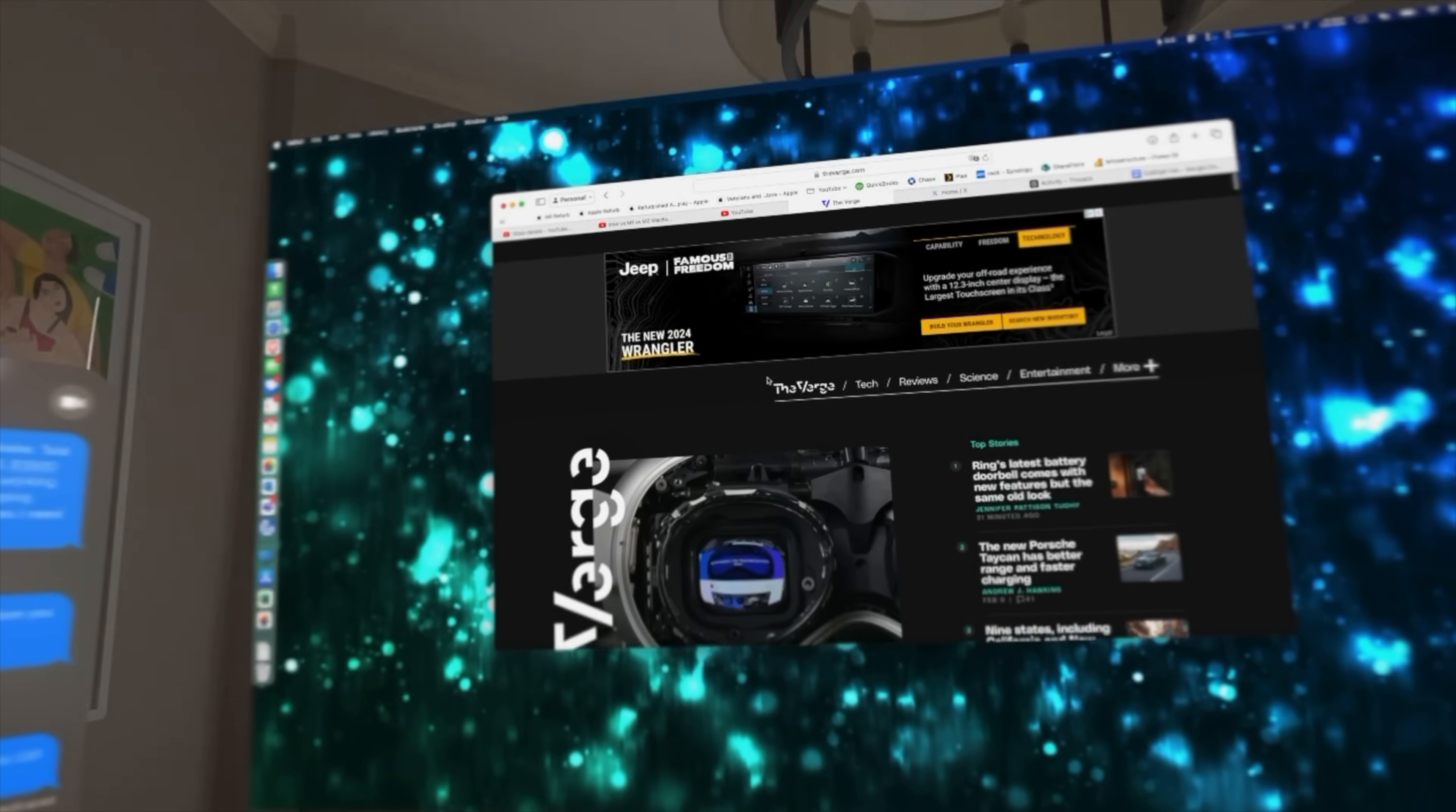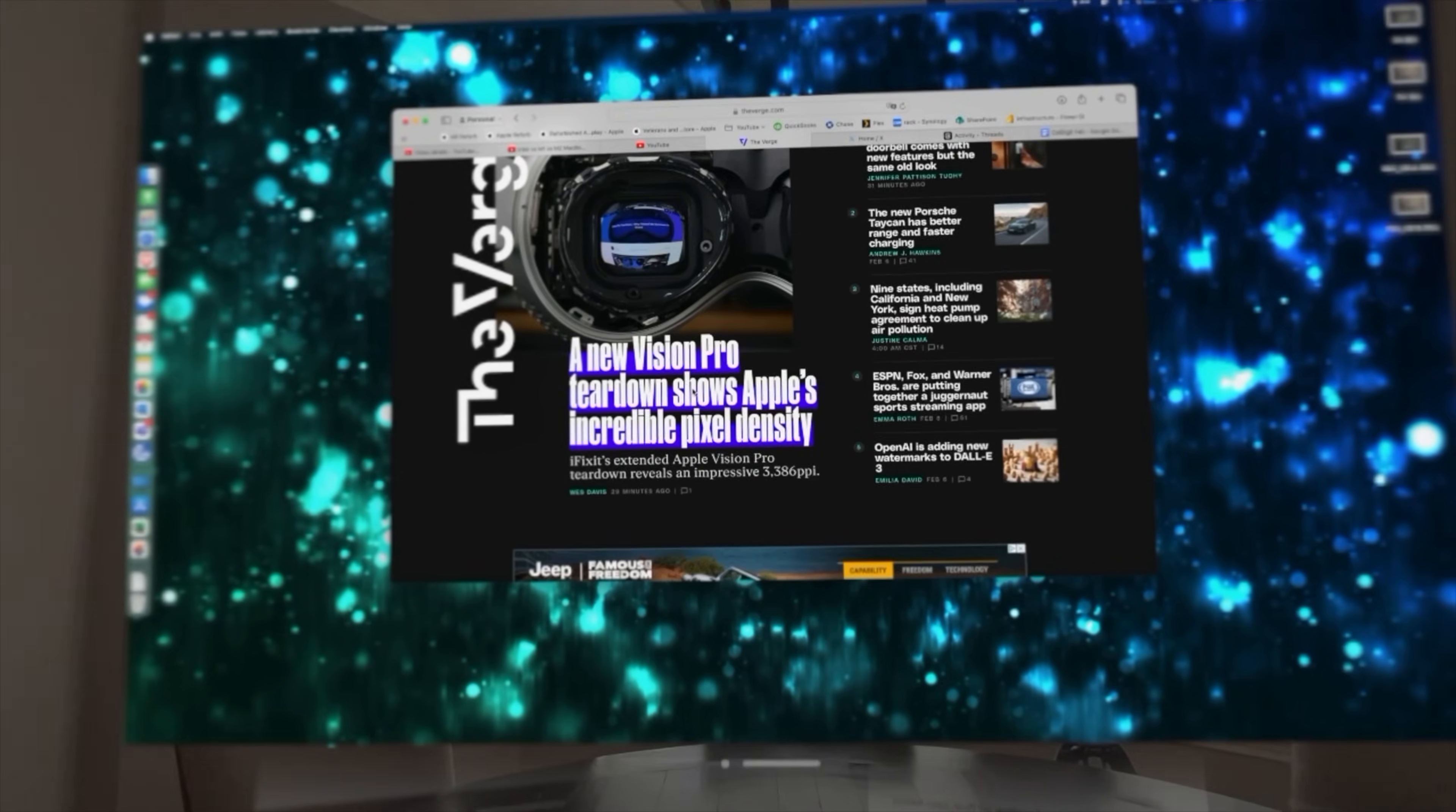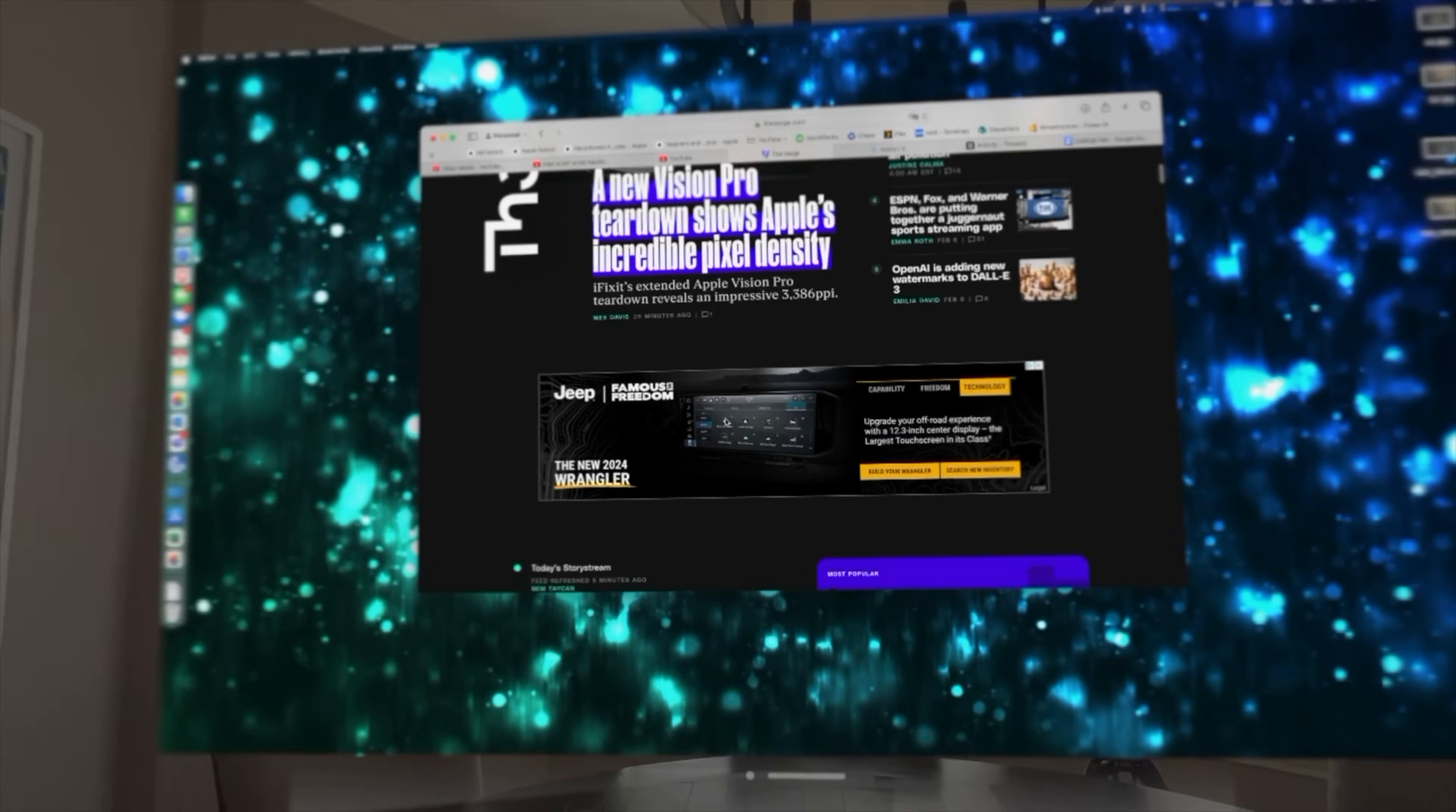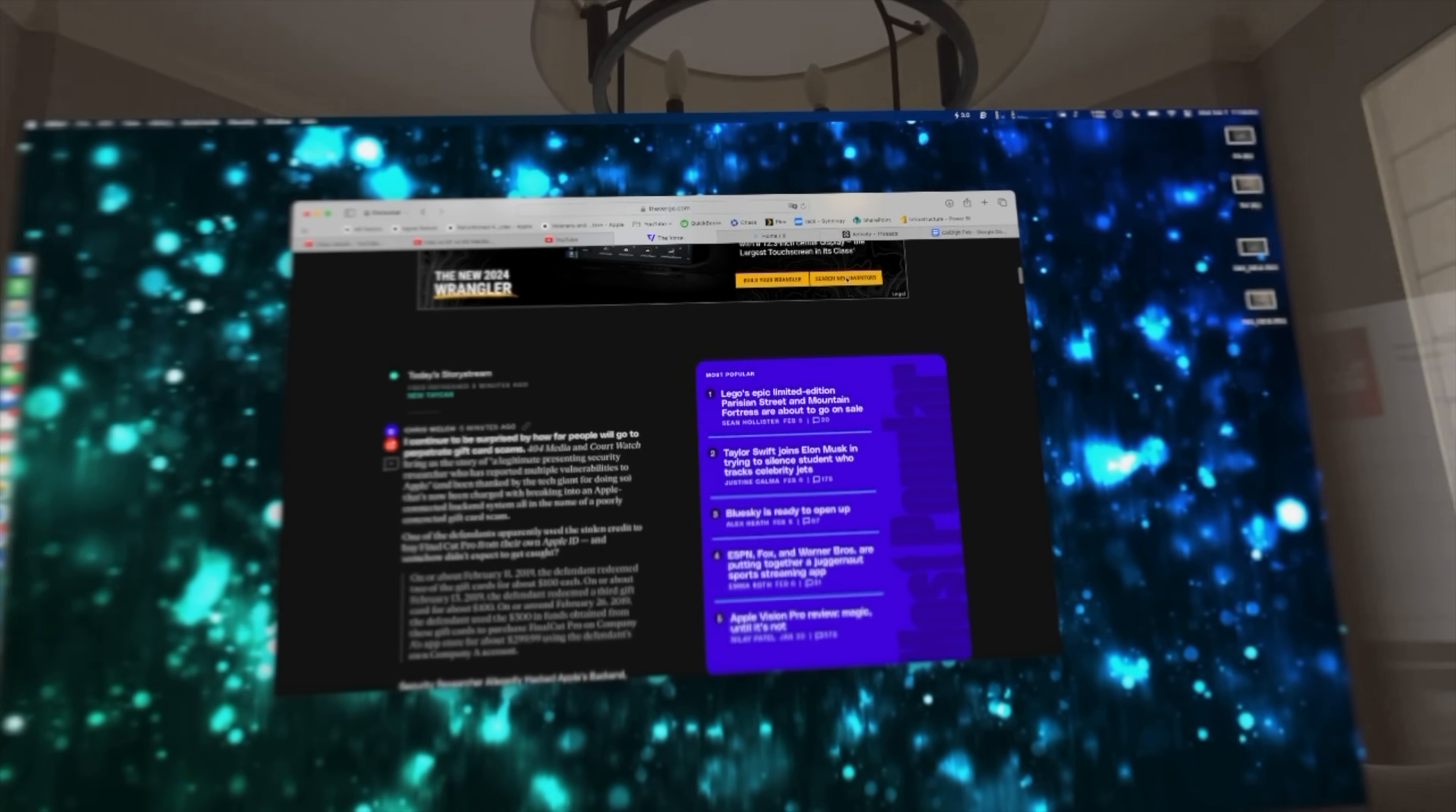Overall, the view of the Mac display from the Vision Pro is pretty good. You can make it bigger, smaller, bring it closer to you, push it further away, and everything still looks pretty good. You can scroll around just fine, everything is still pretty fluid. It really is all pretty seamless.